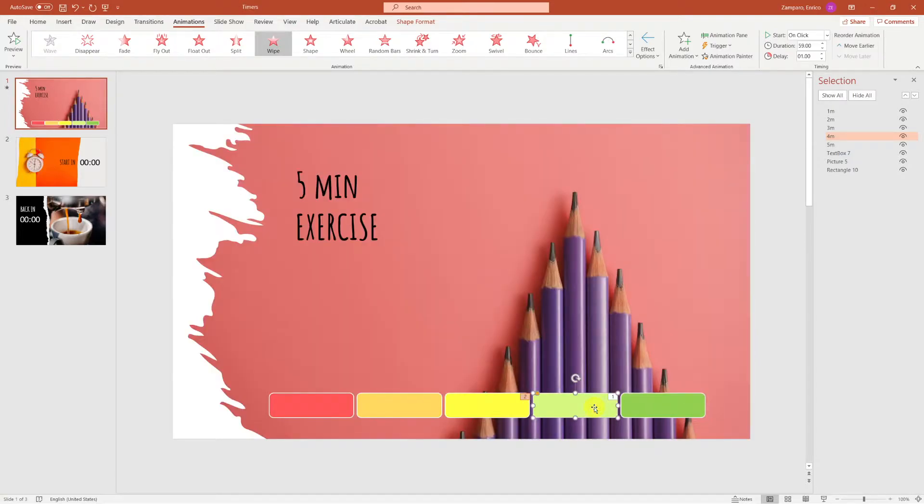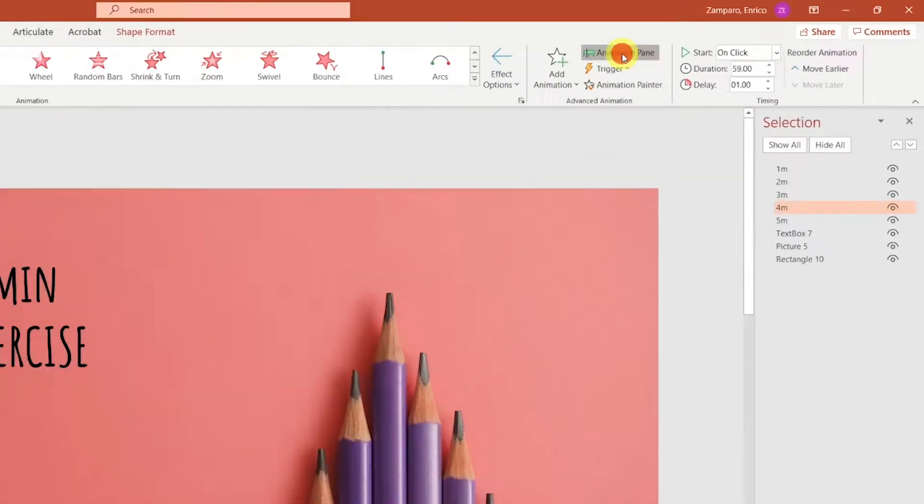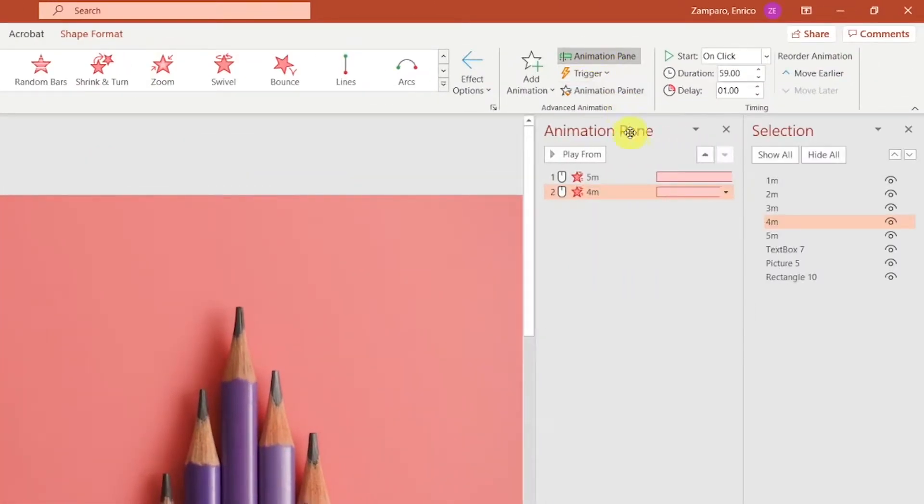The second important pane I was referring to before is the Animation pane. That will give us full control on the timeline, and the possibility to adjust the sequence of events.